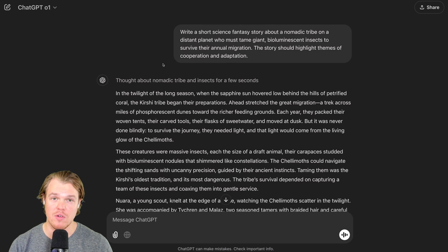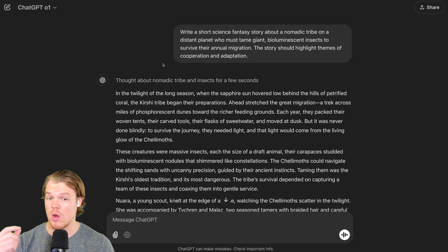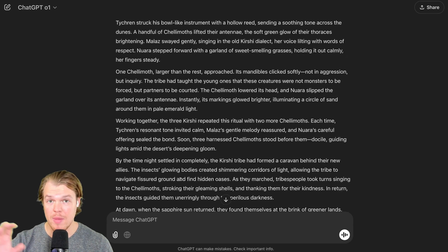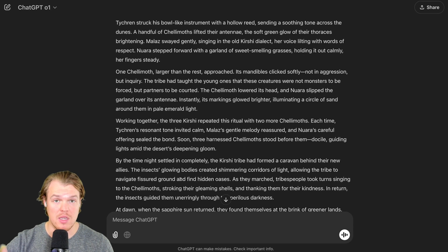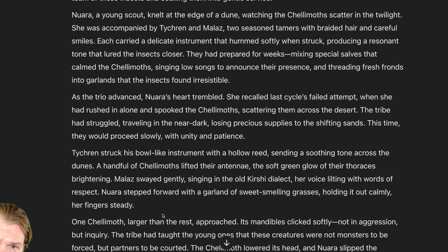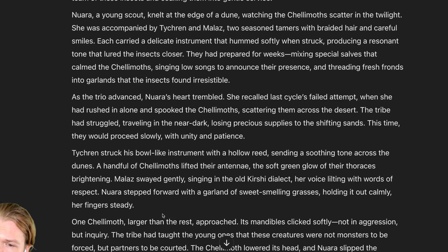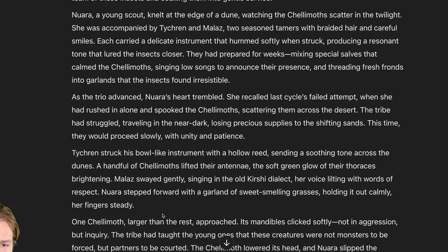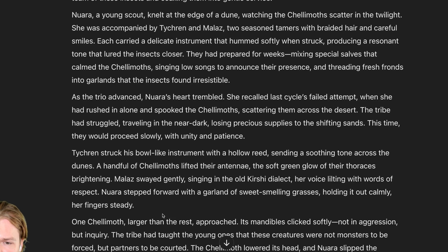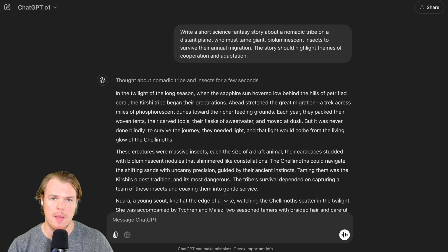Coming over to the O1 output, that only took around a couple of seconds. With the total amount of paragraphs being 10. Choosing two random sentences here, I'm going to say, As the trio advanced, Nora's heart trembled. She recalled last cycle's failed attempt when she had rushed in alone and spooked the Clemouths. Scattering them across the desert, the tribe had struggled, traveling in the near dark, losing precious supplies in the shifting sands. Not bad.